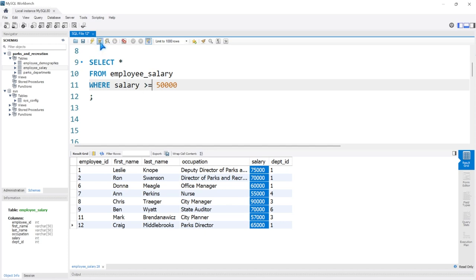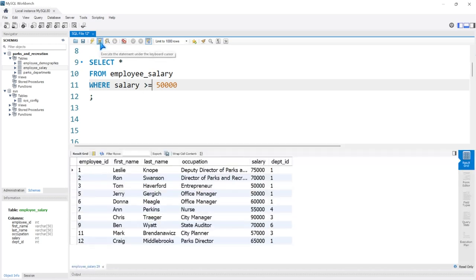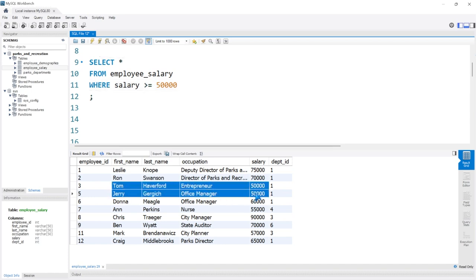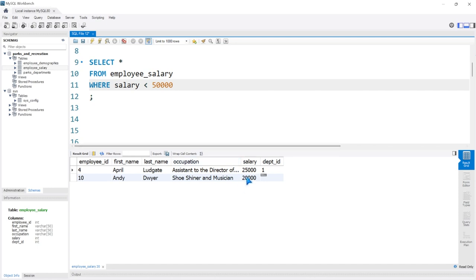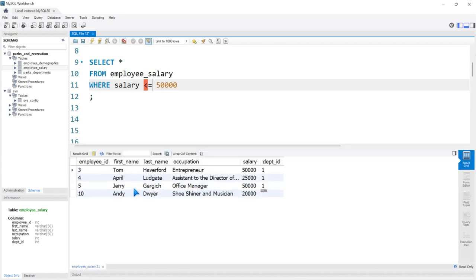If we want to include Tom and Jerry, we have to say GREATER THAN OR EQUAL TO, and now we'll select $50,000 or above. If we run this, Tom and Jerry are both included because they had exactly $50,000. We can do the same thing with LESS THAN. With LESS THAN $50,000, we only have April and Andy. And if we say LESS THAN OR EQUAL TO, now we include Tom and Jerry who make exactly $50,000.